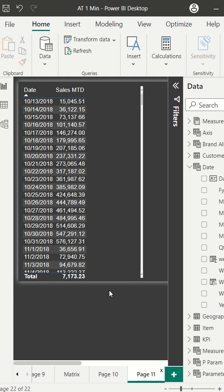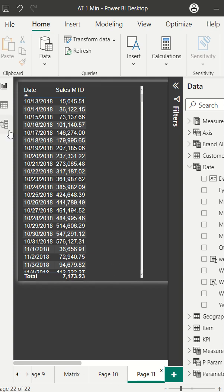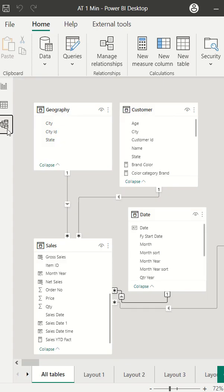So I have this page and in this page I am using a time intelligence formula dates MTD and it is working fine. The reason behind that is the six reasons which I made sure.